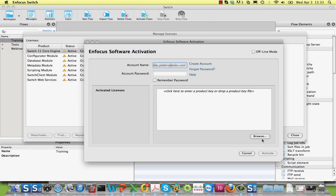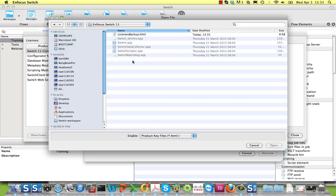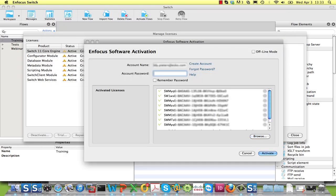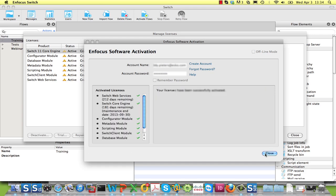When you have received an HTML file, save it to disk and browse to it from the Activation Wizard. All the keys will be automatically added to the list. When you are upgrading from a previous version of the software, you will also receive a key — in this case an upgrade key — but the procedure is exactly the same as before.